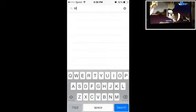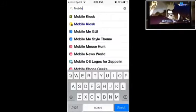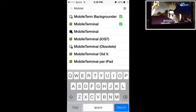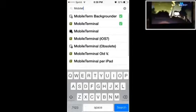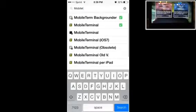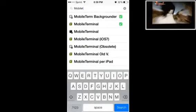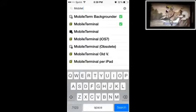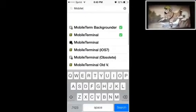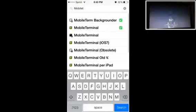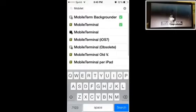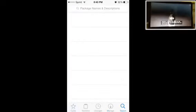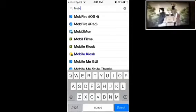Once you do that you also need to get Mobile Terminal. Once you install that you also need to install Mobile Terminal Backgrounder unless you got the iOS 7 version, then it should keep going. If not then just install Mobile Terminal Backgrounder.